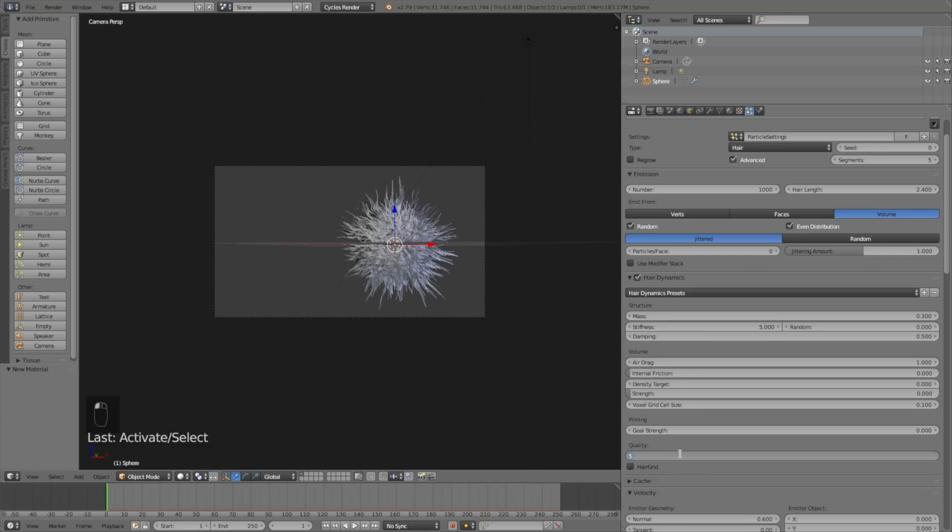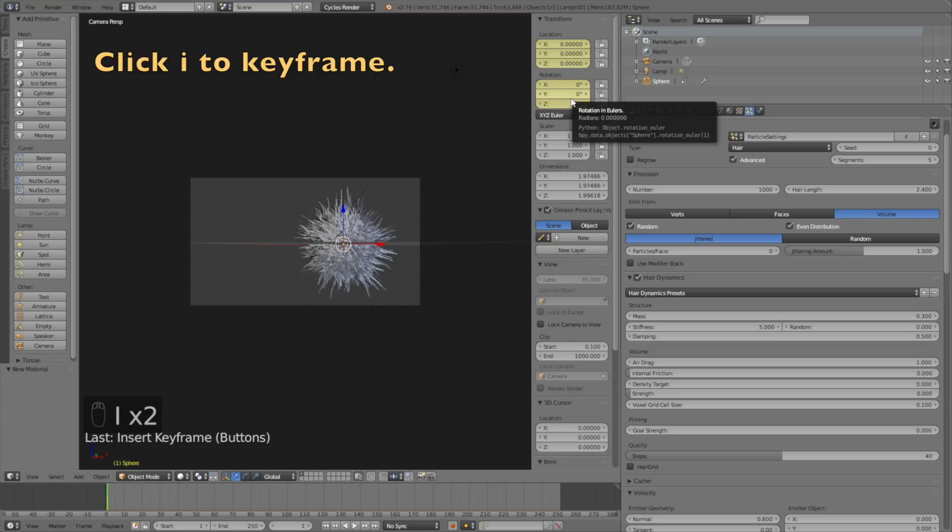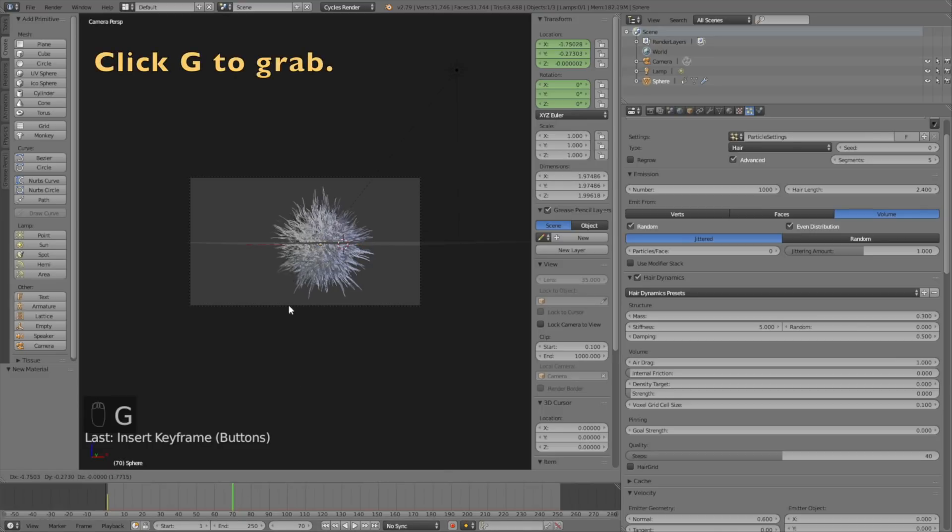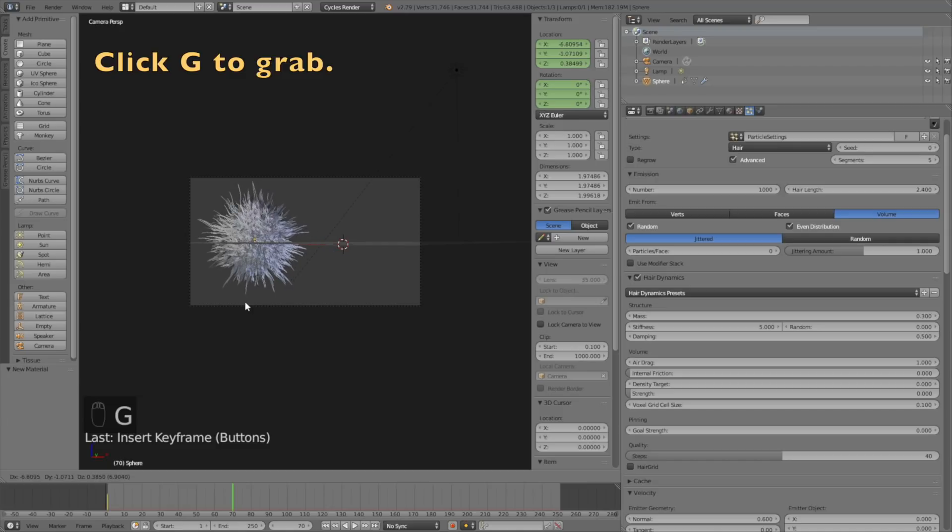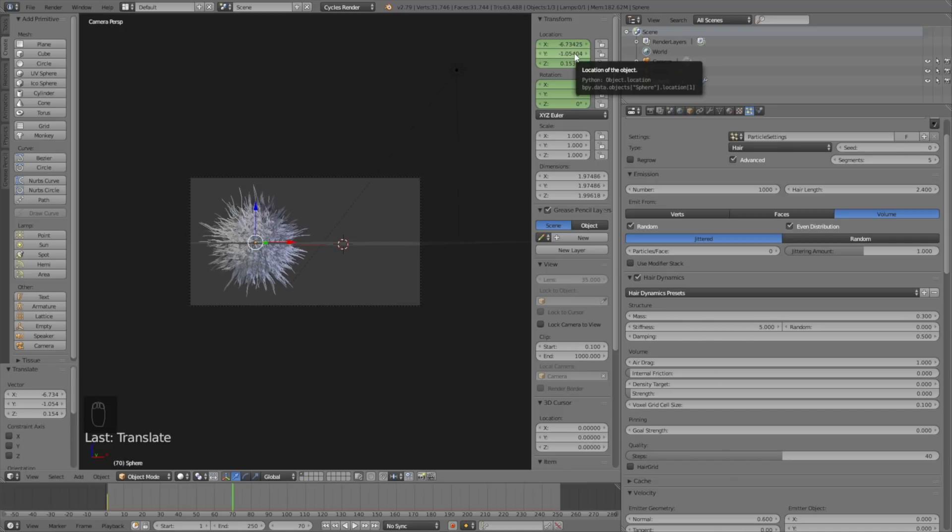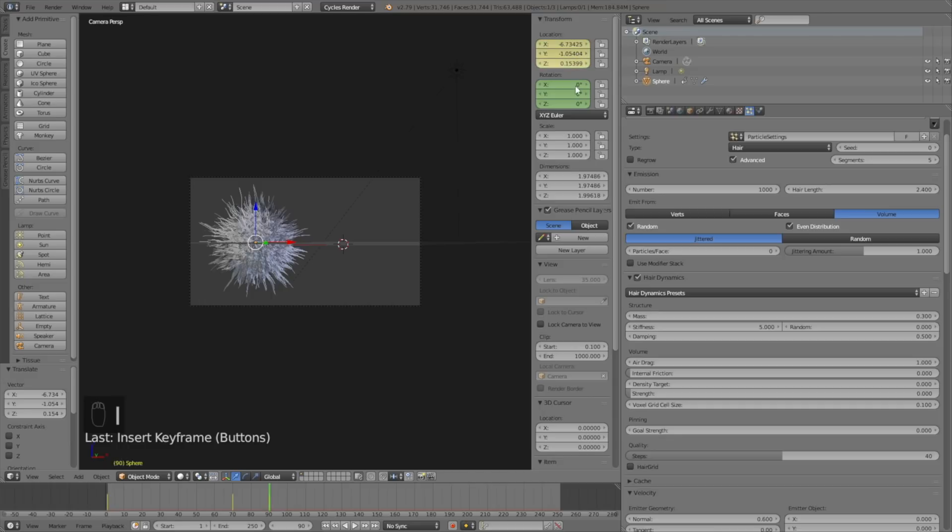We need to animate the sphere, so click N to open up the transform settings. Click I to keyframe the location and I to keyframe the rotation. Then move forward in time on the timeline and click G to grab the object. Left-click to confirm the location and click I and I to keyframe. Move a bit forward in time and keyframe once again so it stands still for a few frames.